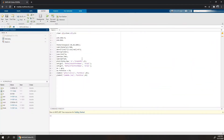So this is how you can use MATLAB Online. All of your files will be saved under your account. Now let's talk about the limitations of using the online version of MATLAB.